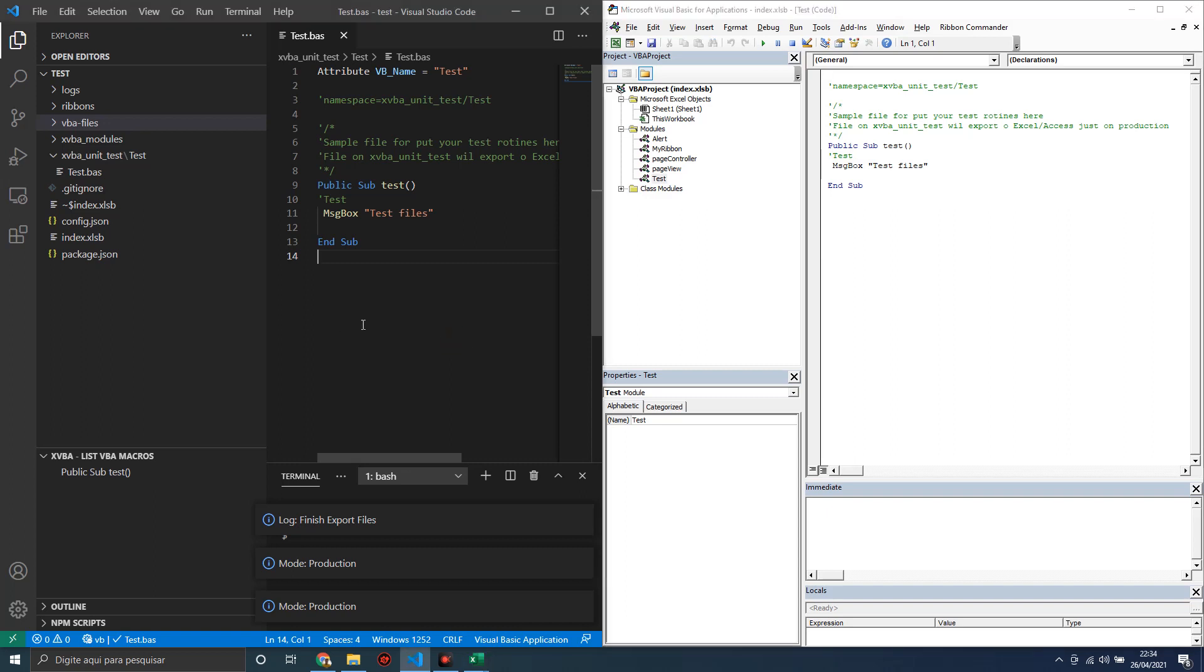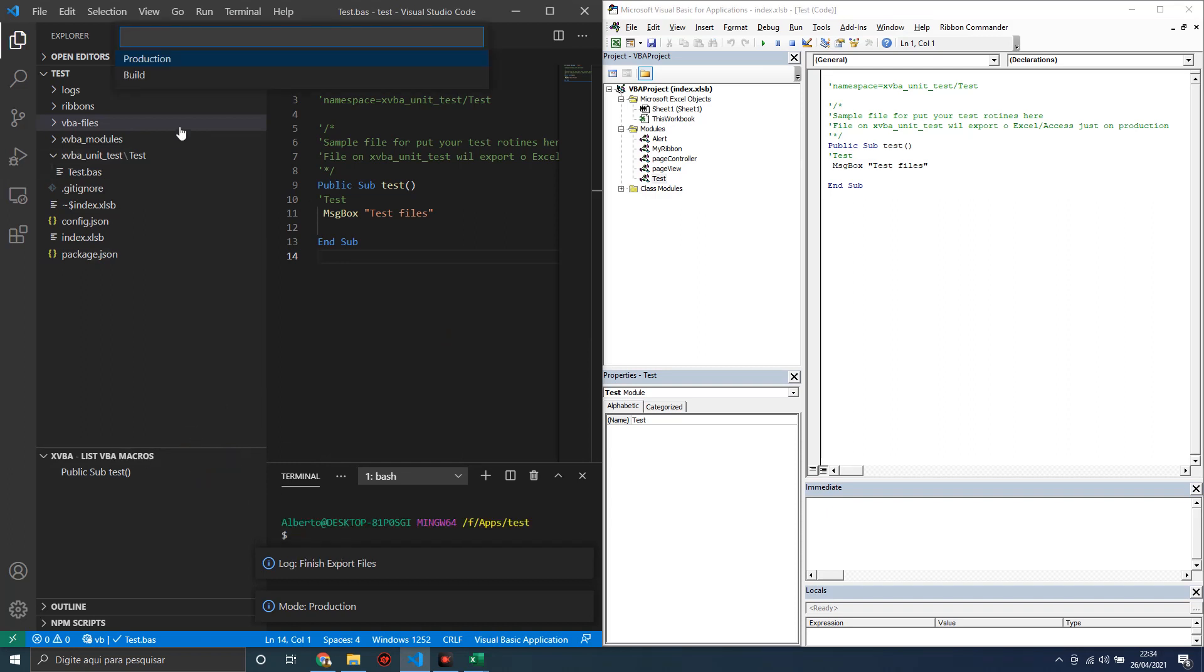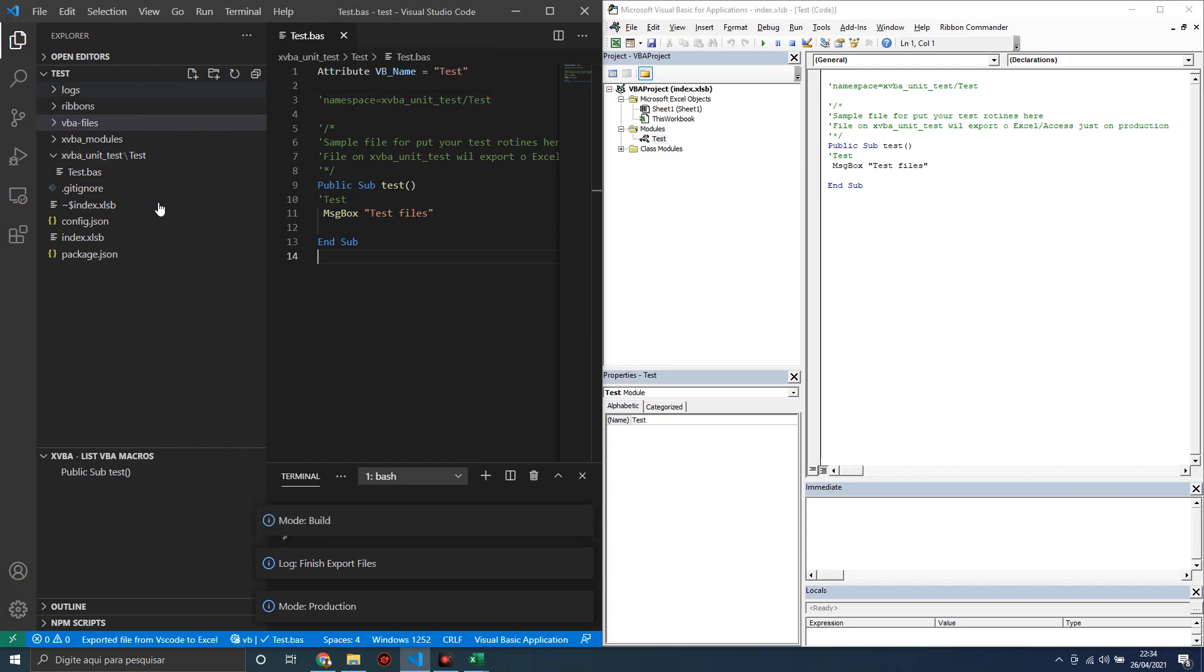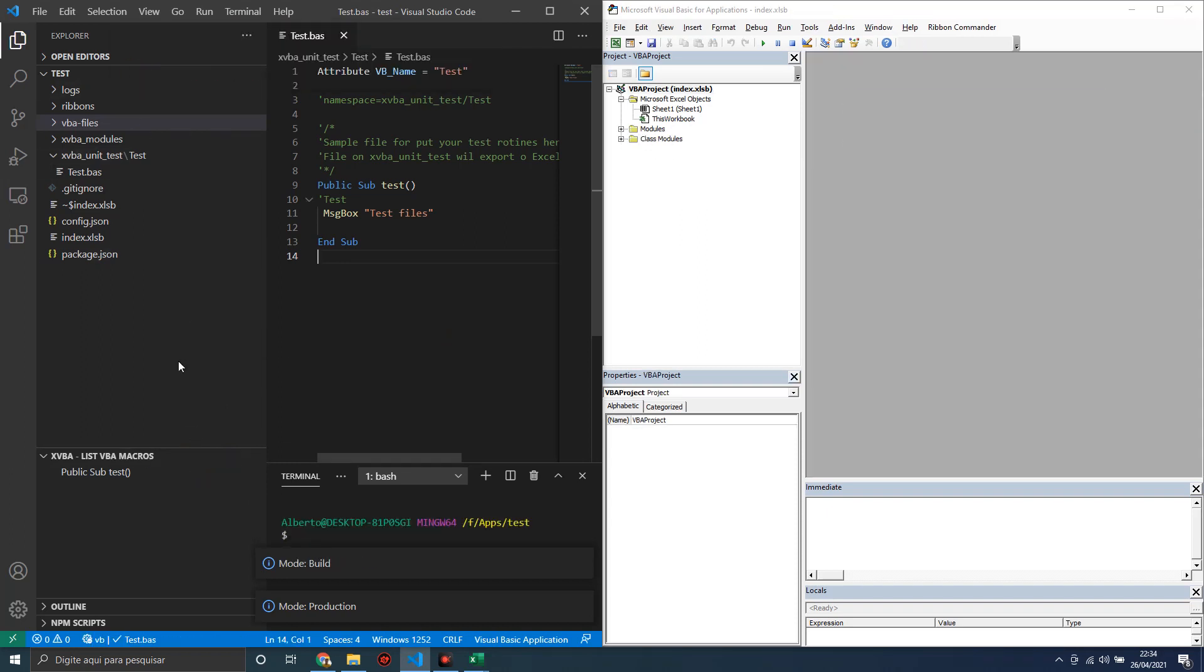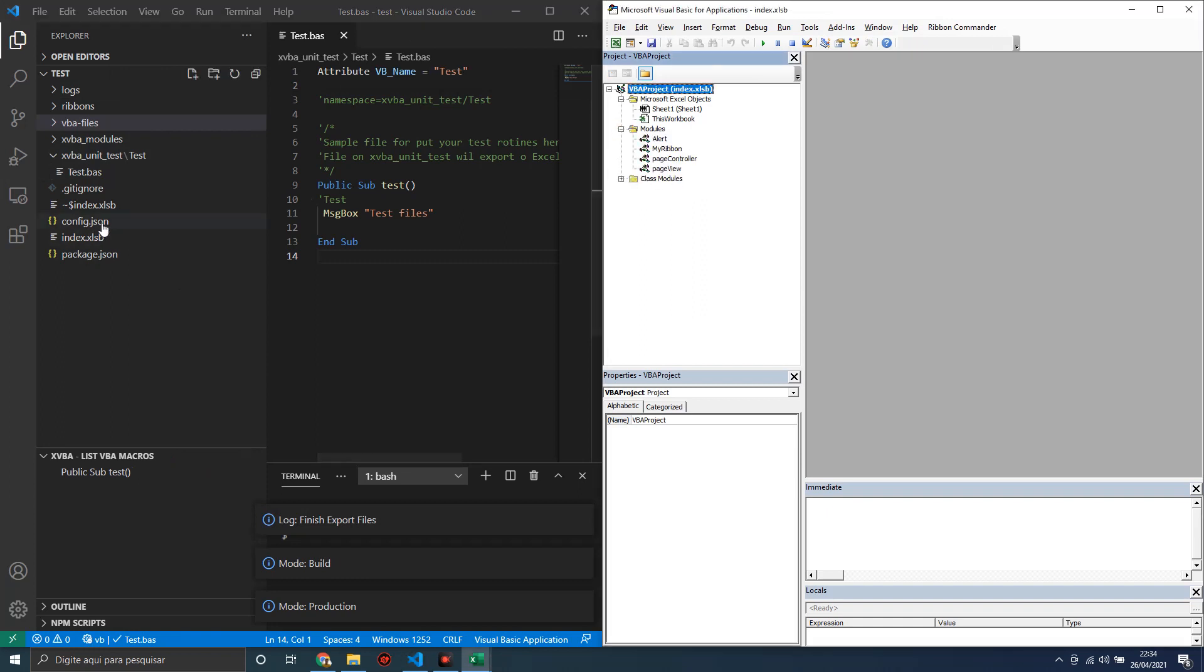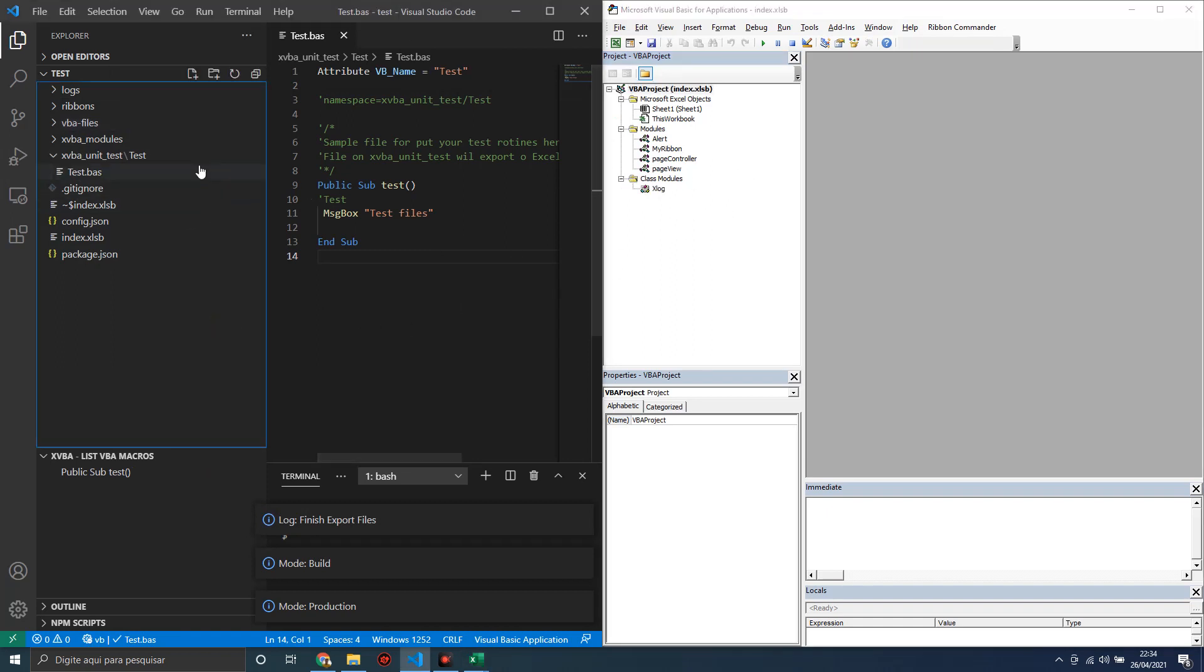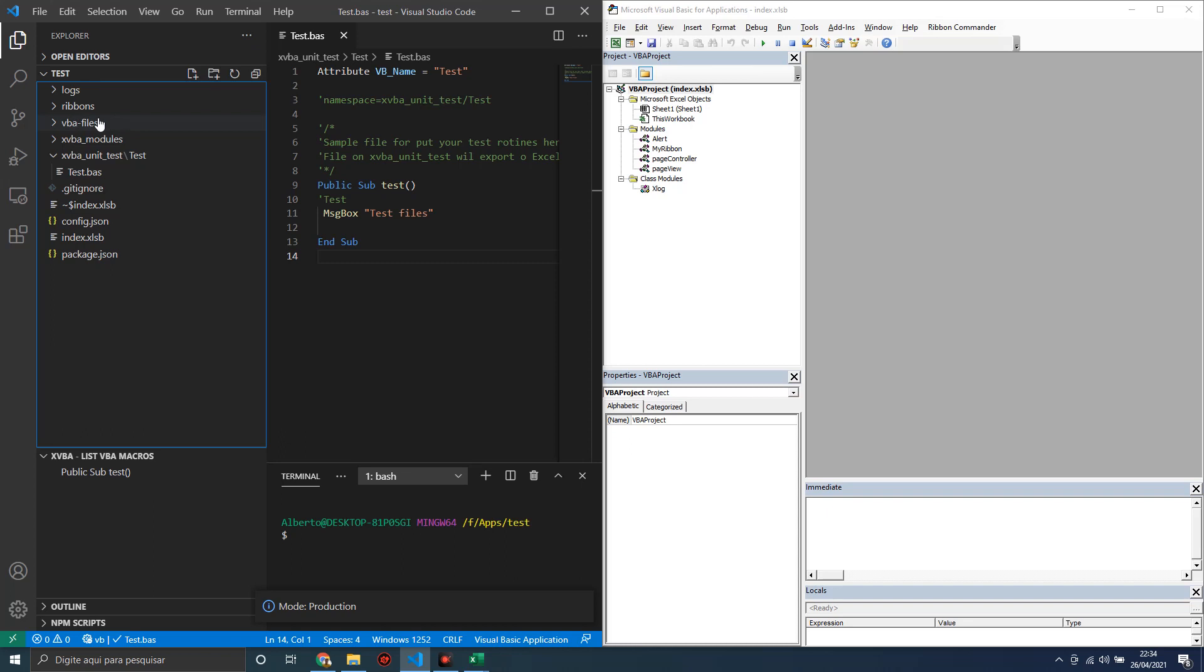Let's use the build module. In build module, the test files in the test folder do not load in our project. You can put files that you use just in production in this folder. Files in the main folder will always load in Excel.